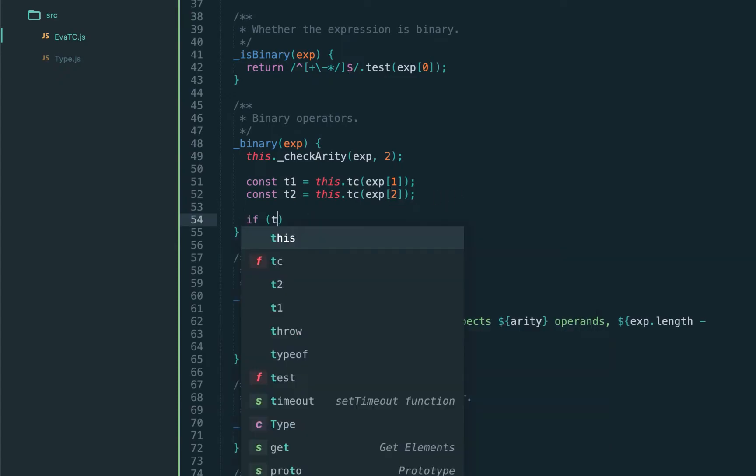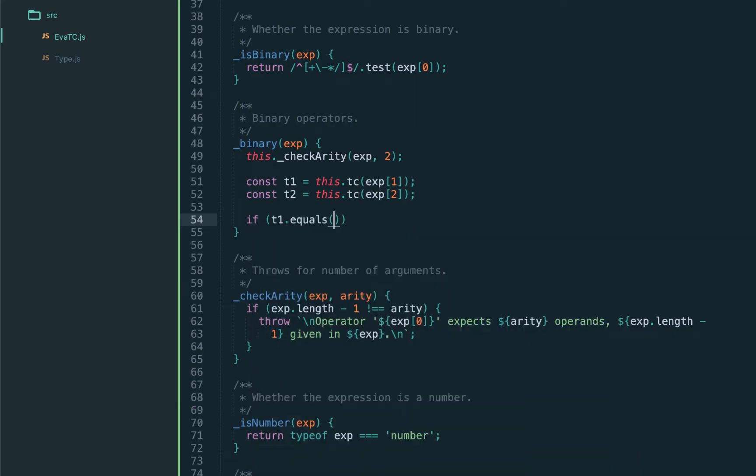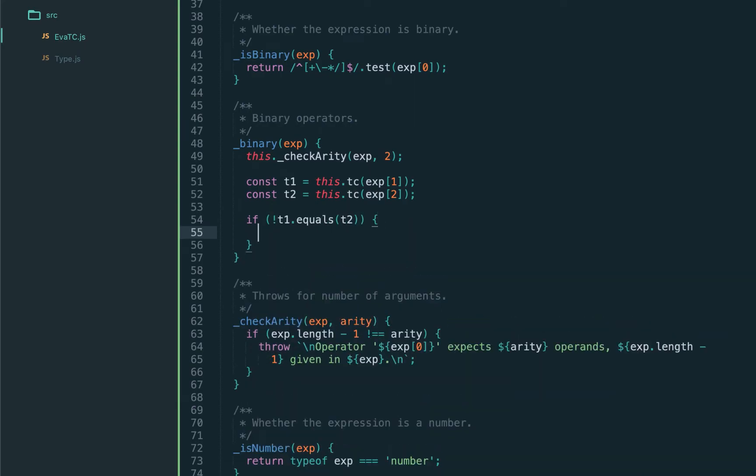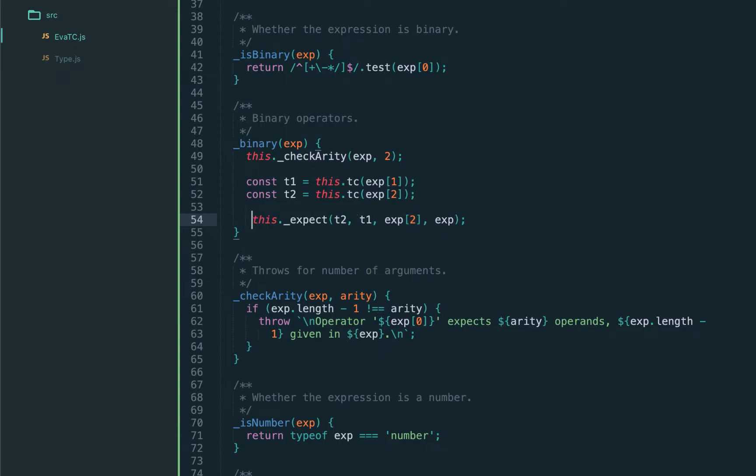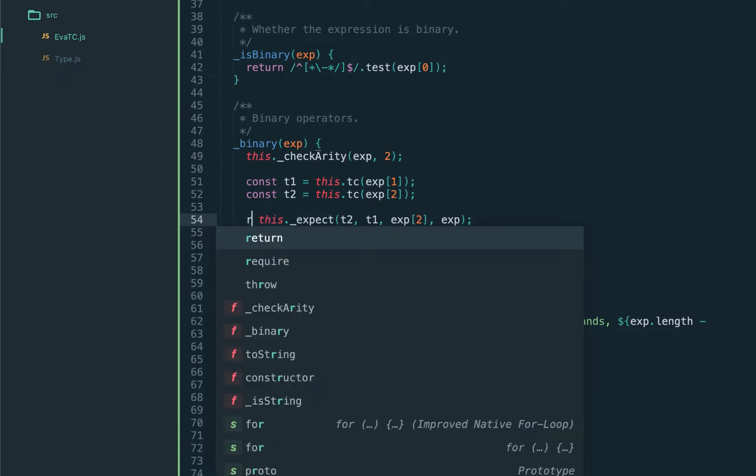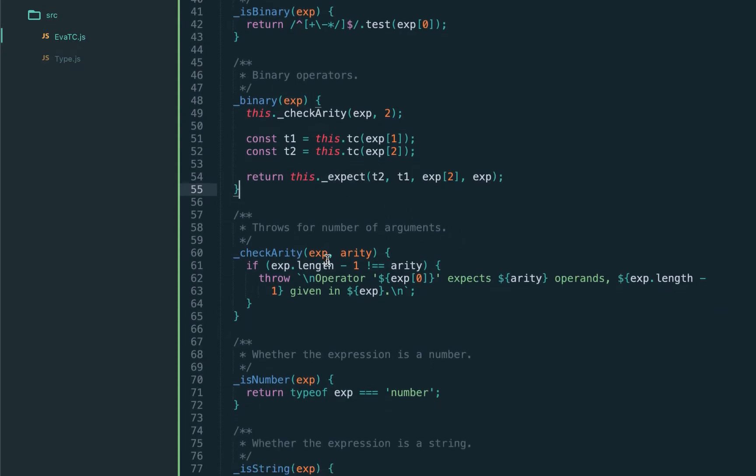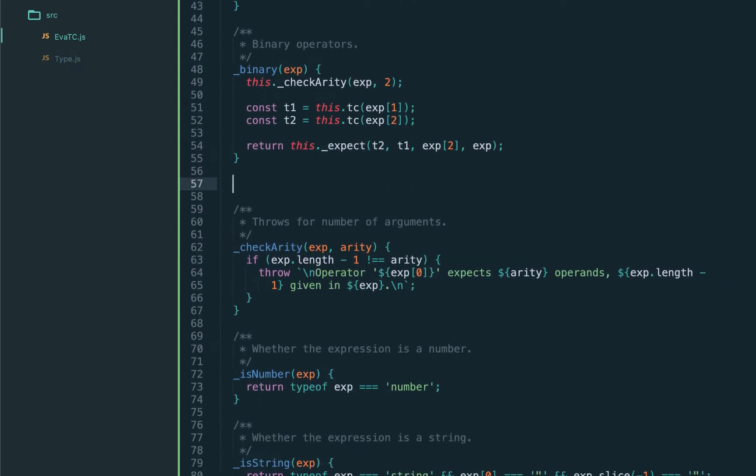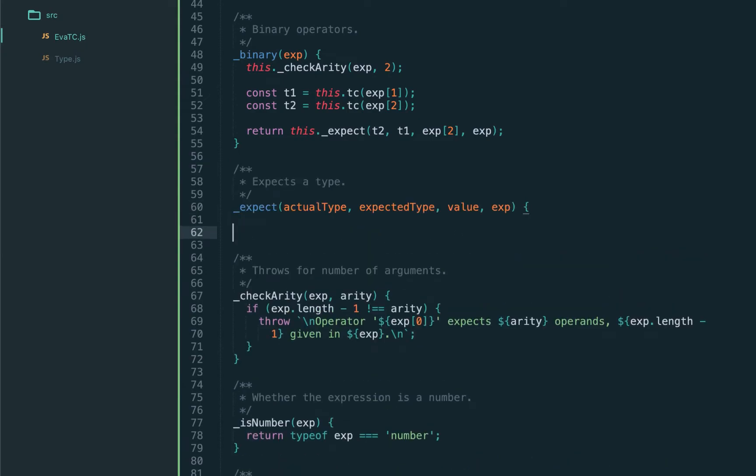In general we need to write if the type of the first expression doesn't equal to the type of the second expression we're going to throw. However, we'll be writing this for many expressions, so let's actually introduce a helper function called expect. This function will expect that both types are actually equals to each other and will throw otherwise. As the result it will return the past type, either t1 or t2 doesn't matter because they're equals to each other. That should be pretty much it.